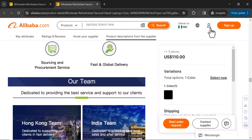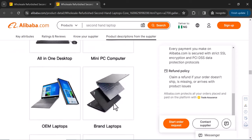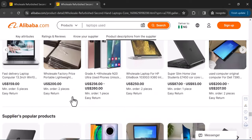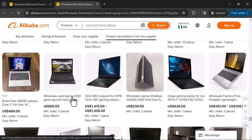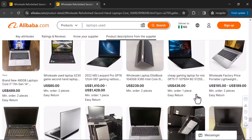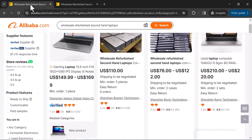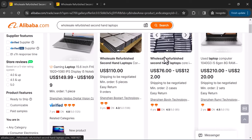If you want to proceed with an order, you can click 'contact the supplier.' However, to contact suppliers you need to be signed in. I am currently in an incognito tab so I cannot initiate a chat. Alternatively, you can go to their company profile, find their contact details, and reach them via WhatsApp or phone call. Scrolling down, you can see many kinds of laptops available from this seller.